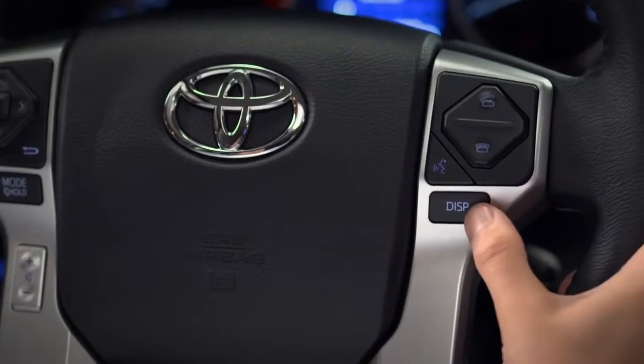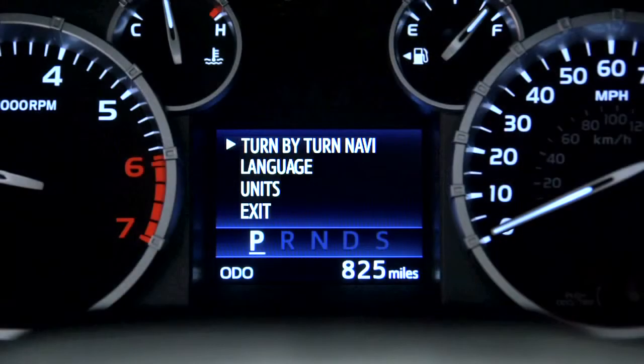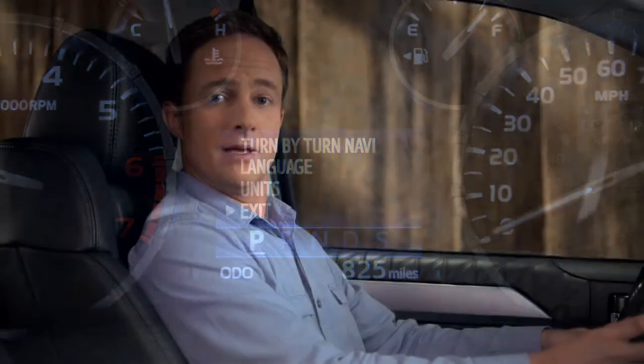Then press and release the button to step through the list. You can select either Turn-by-Turn Navigation, Language, Units, or Exit. Press and hold to select the highlighted item.